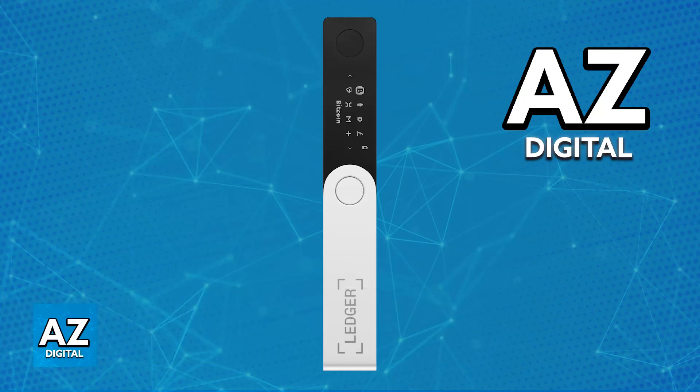The Ledger Nano X is a secure and very popular hardware wallet. It offers enhanced security for storing your cryptocurrencies and you will be able to use the exchange platform Kraken to transfer over and securely store any cryptocurrencies that you have.